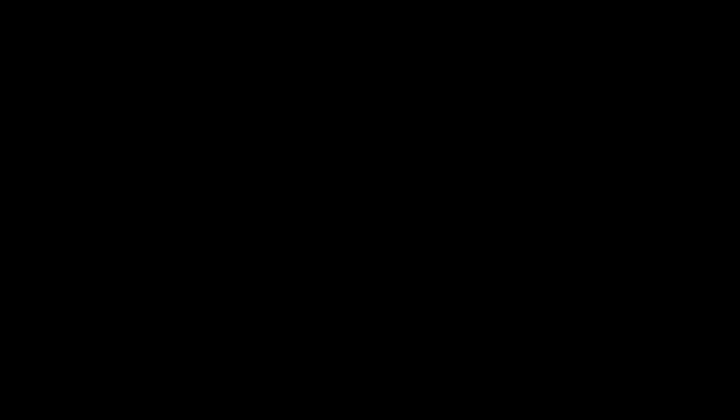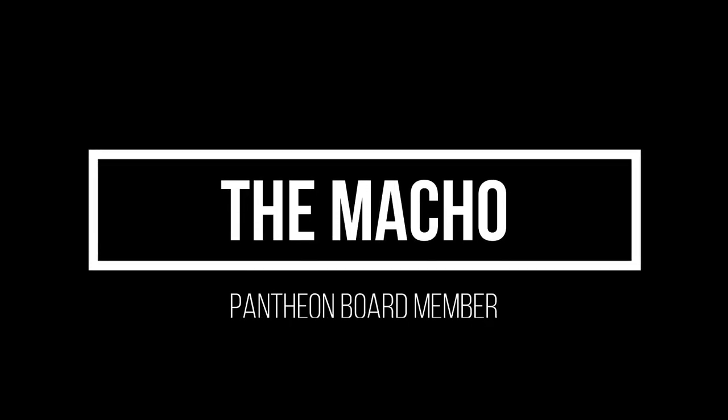Before I move on to the support settings, I'd like to take this moment to thank my very first Patreon supporter, The Macho. Thank you for joining the Painting Pantheon. Hopefully, you'll be joined by other good company soon. If you'd like to help support this channel by keeping the lights on, you can find links in the description below.